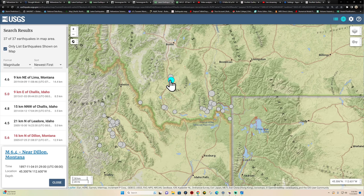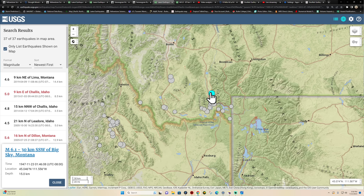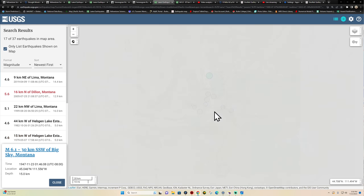It looks like the last 6.4 in this area was back in 1897, at least the last larger one on the map. The Hebgen Lake region did see a large one as well.